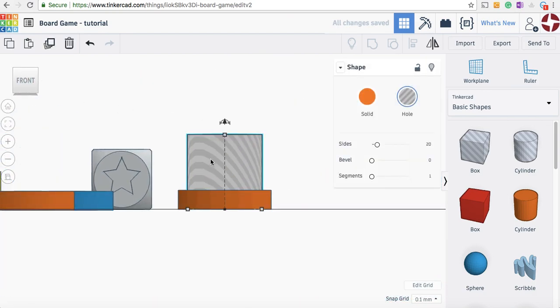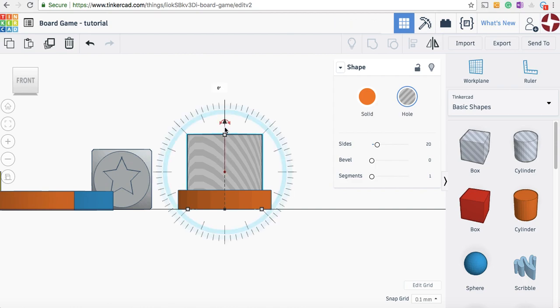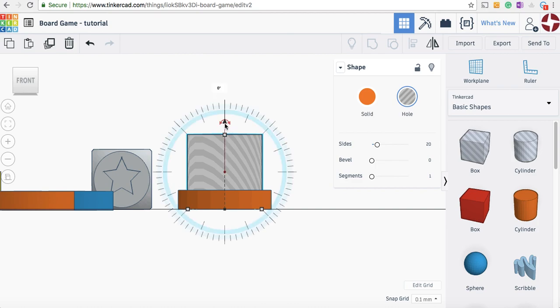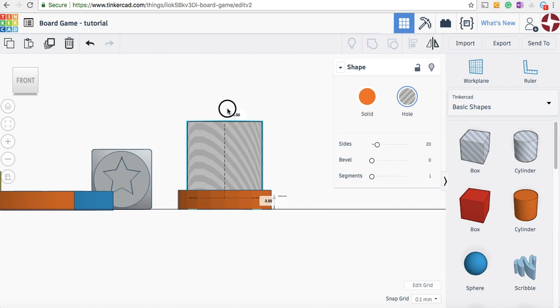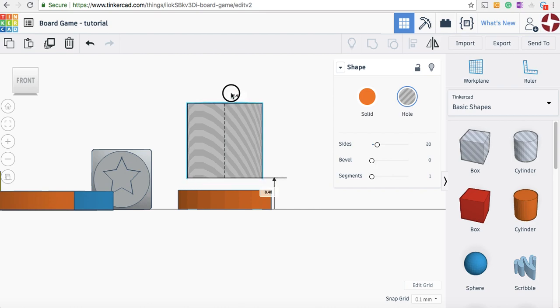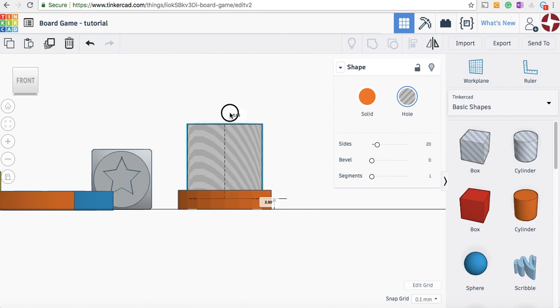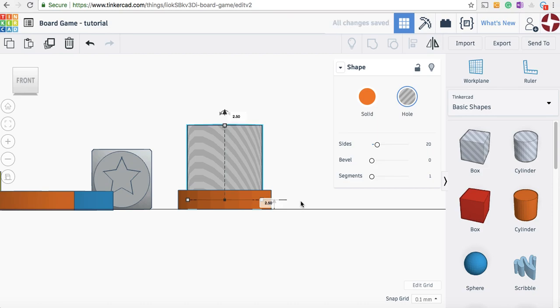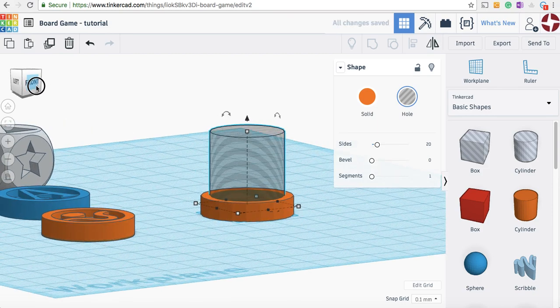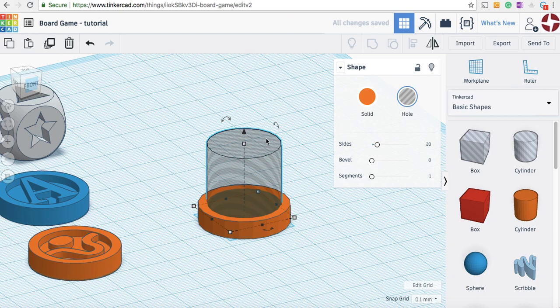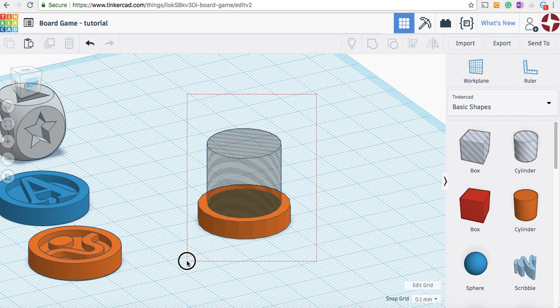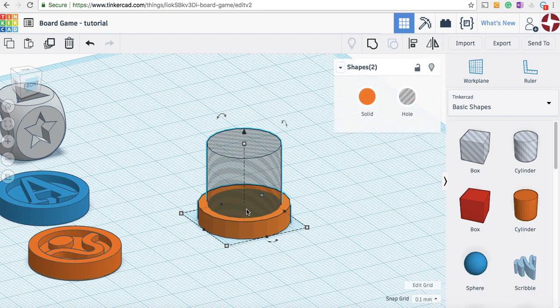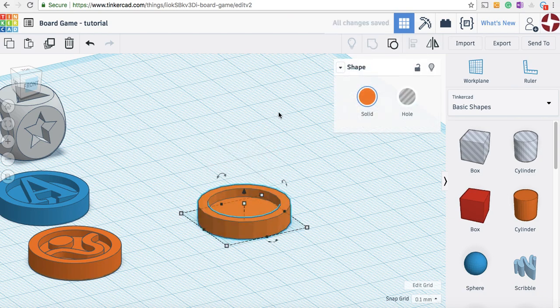To move something up, we need to use this little black arrow. Sometimes it can be hard to select, so make sure it's red. I'm going to grab it and move it up. That's about right - I could change my dimension there to be halfway. Let's see how we're looking now. I select both by dragging a square over them and hit group.